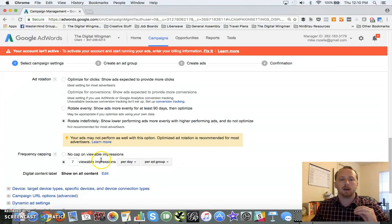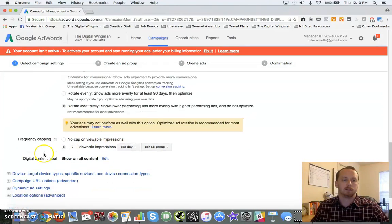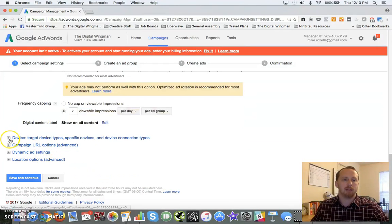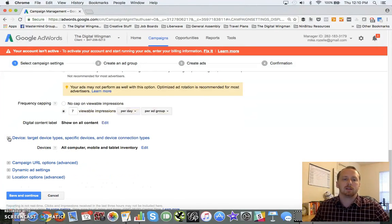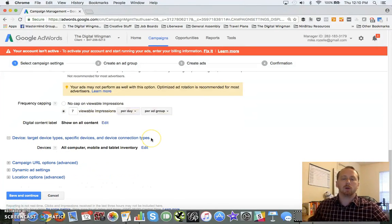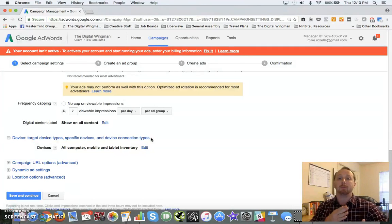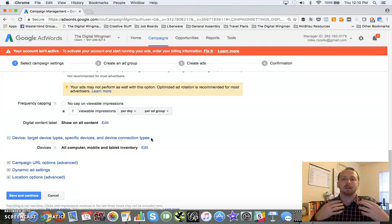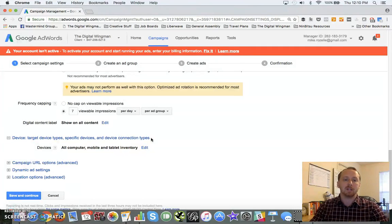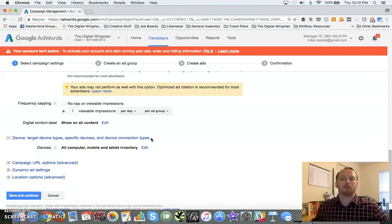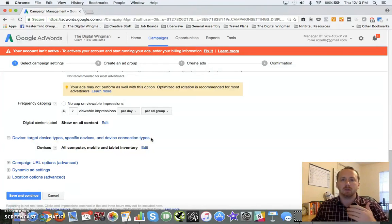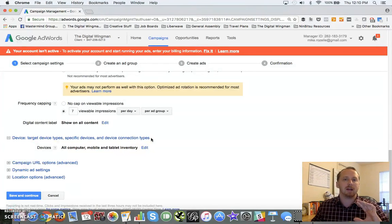Once you start gathering more data, you've got a lot of opportunity to go in there and really get specific with how many times somebody sees an ad. And the last one in there is device target. Now if you know you've got a mobile app, if you've got something that's highly mobile engaging, you might want to make sure that you just get rid of the desktop content.